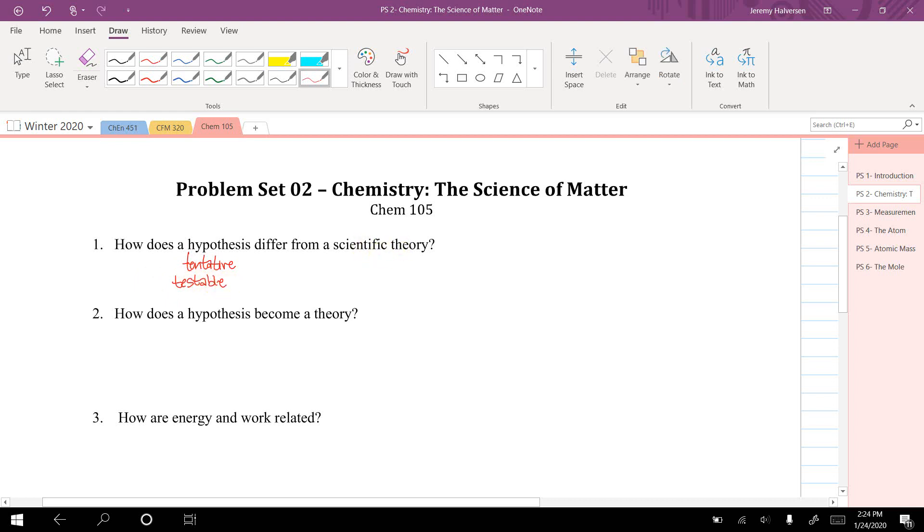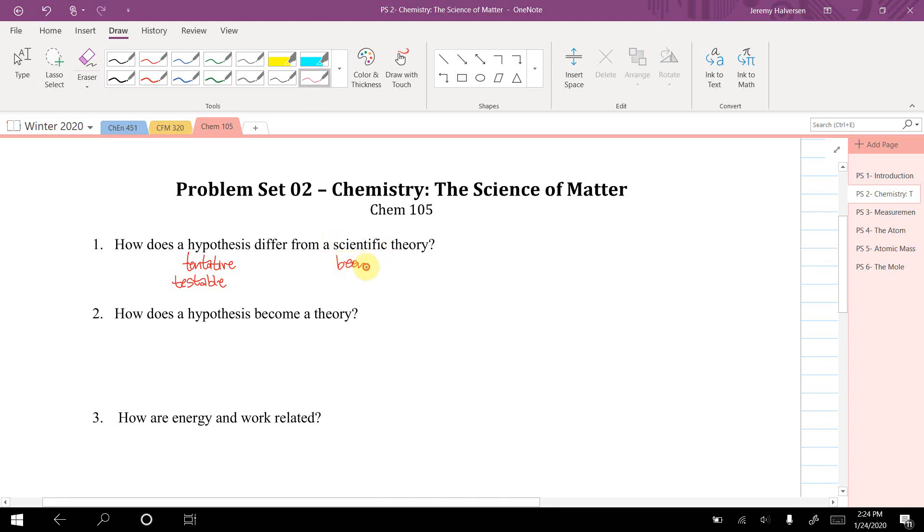A scientific theory—well, both of them are explanations of why things happen, but basically a scientific theory has been tested. So a hypothesis is a testable explanation; a scientific theory is an explanation that's been tested and shown to be consistent.